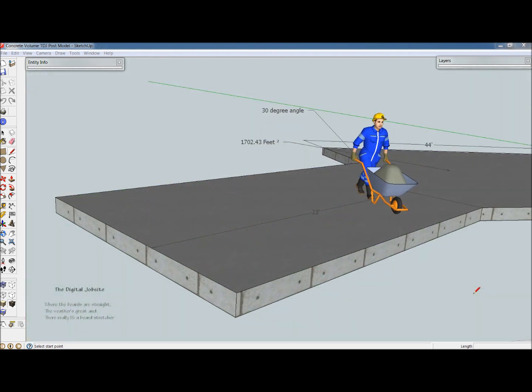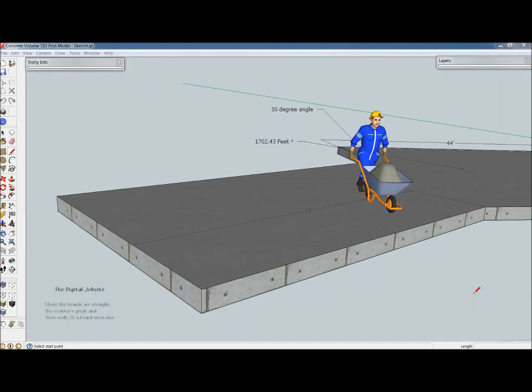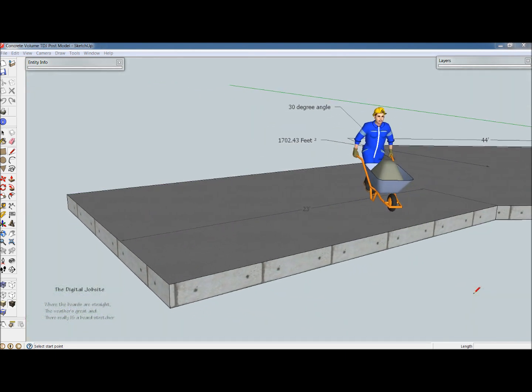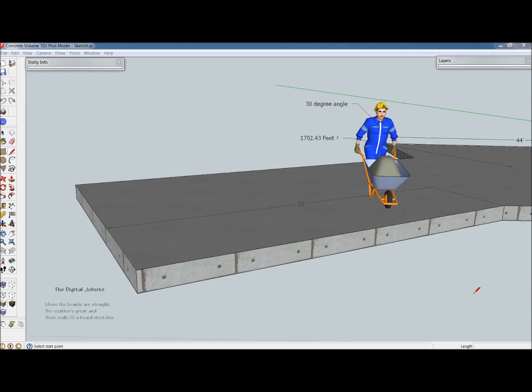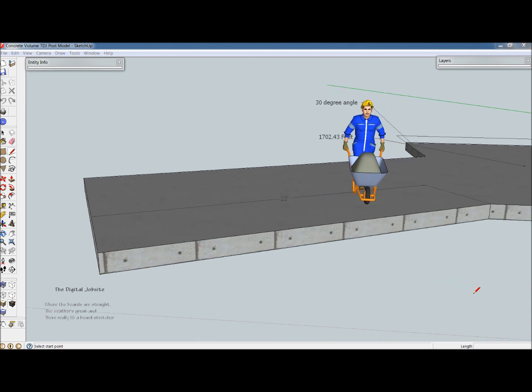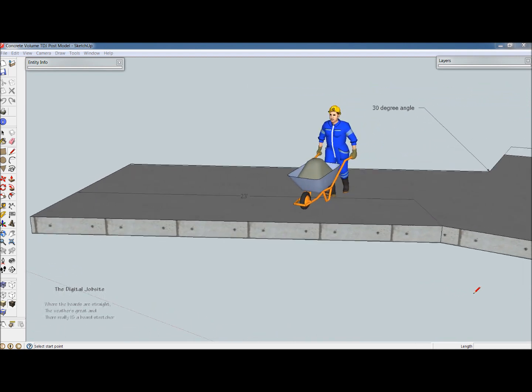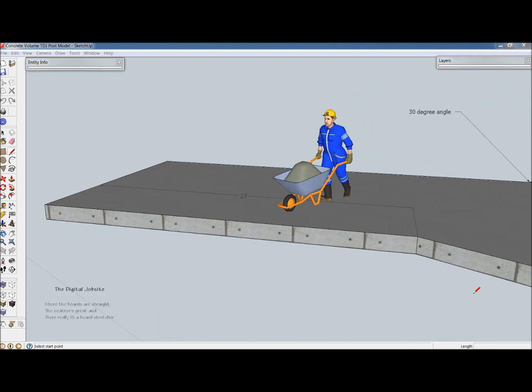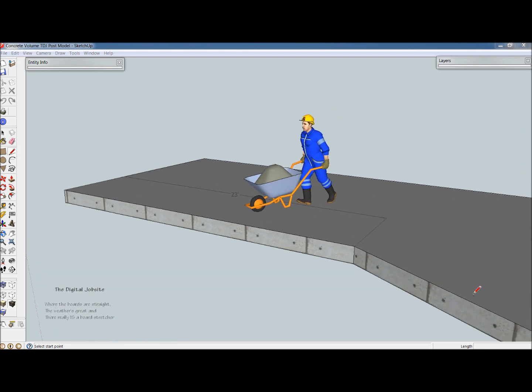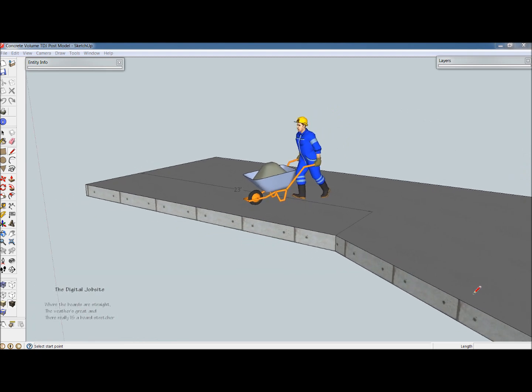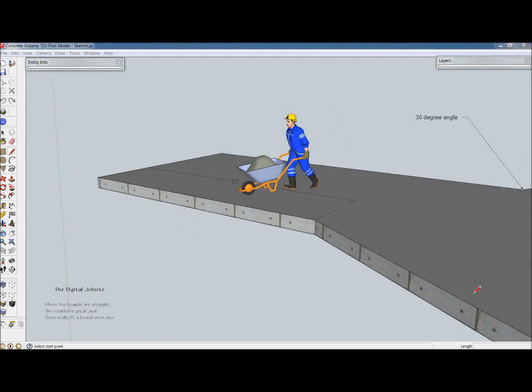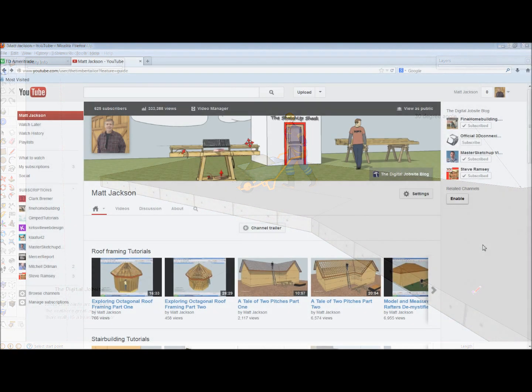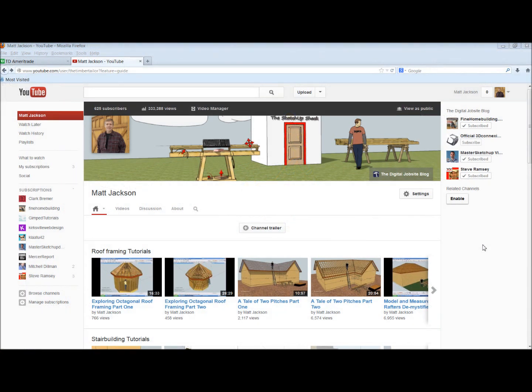In addition, there are a number of tutorials such as this mud math model that give an idea of how to use SketchUp's powerful features as a visual construction calculator. So thanks for stopping by the Digital Jobsite channel.